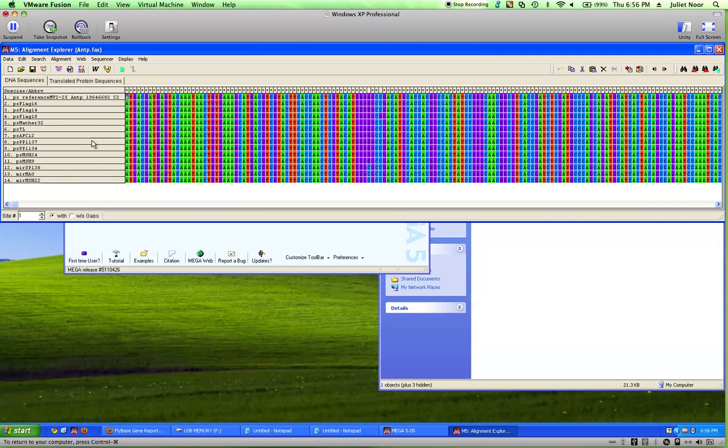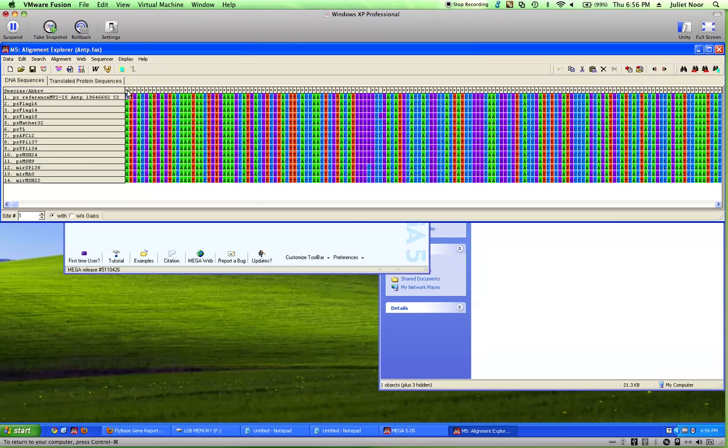This is all the same gene, so it's all for the ANTP gene. You see you've got all the bases. They're color coded for you, so it's very easy to see differences. As you go across the top here, notice there's these asterisks, but they're not everywhere.